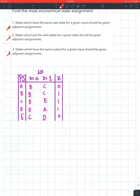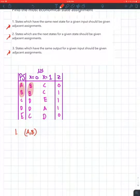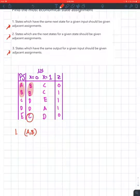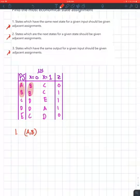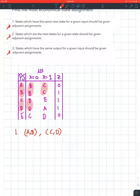So for the first step, it says states which have the same next state for a given input should be given adjacent assignments. You're going to look and see which next states repeat and match them with the present state. For x equals zero, you have B and B, and their present states are A and B. You look at x equals zero and x equals one separately — you don't crossover. So you have AB, and then we also have D and D, so CD. Put a comma: CD.